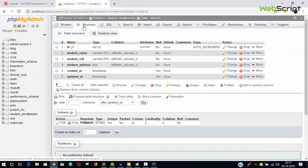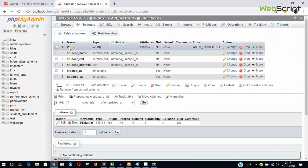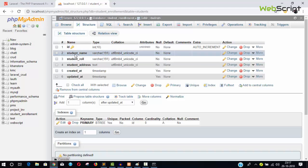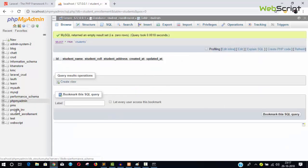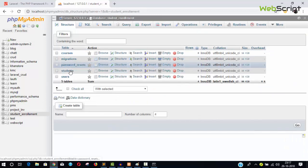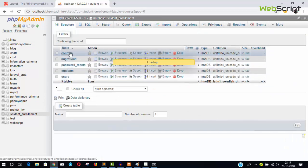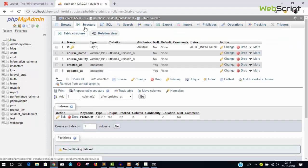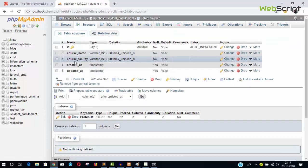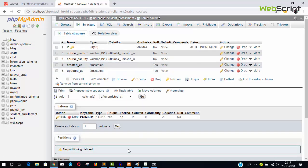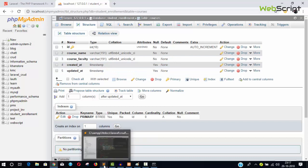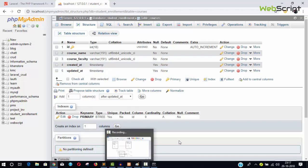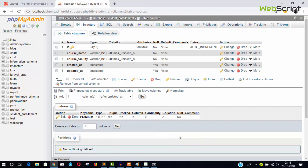Going into phpMyAdmin and checking the student_enrollment database, we can now see the students table with columns: id (primary key), name, role, and address. We also have the courses table with course_name and course_faculty columns. This is all about migrations — now you know how to run migration commands and create tables in Laravel.